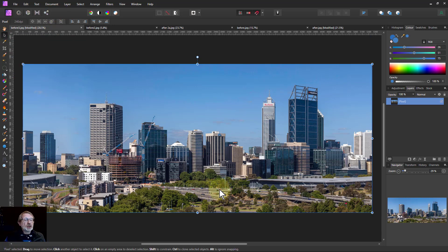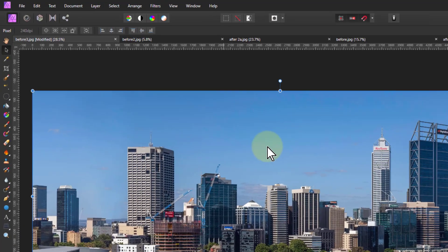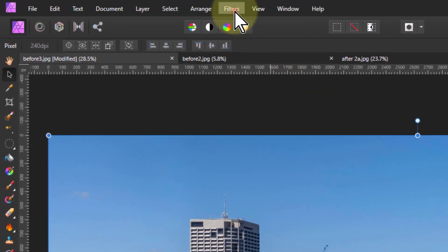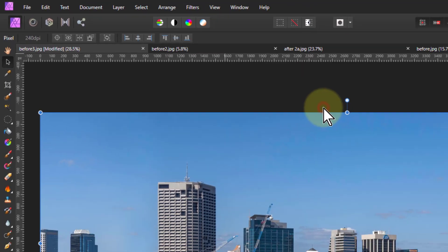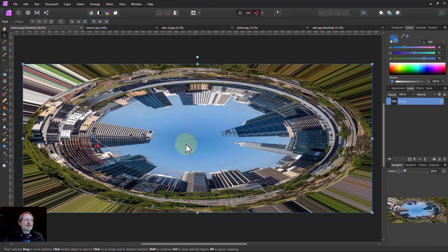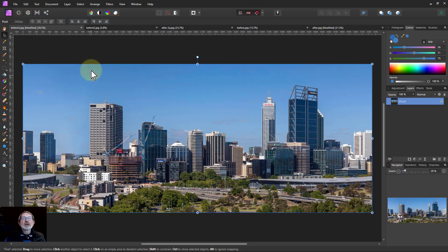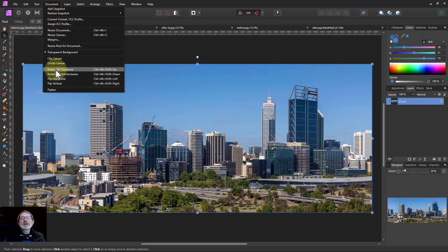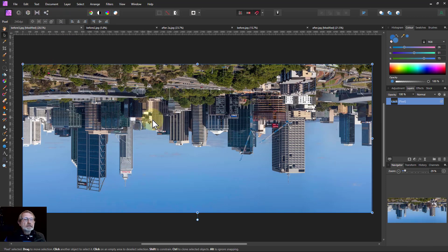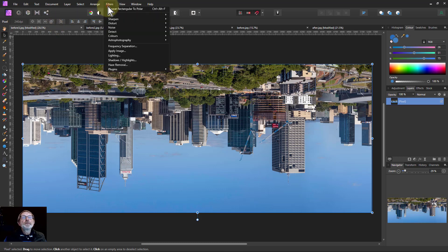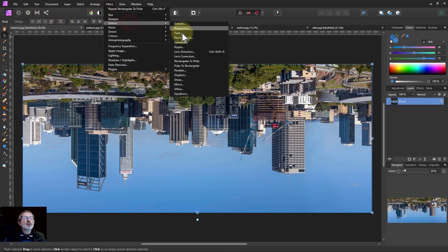Now I'm going to start turning this into a circle. For this, I go to Filters > Distort > Rectangular to Polar. But look — this is the wrong way around. I've got the sky in the middle; I want the sky on the outside. So I'll undo that, and flip this: Document > Rotate. Now do that again — Filters > Distort > Rectangular to Polar.